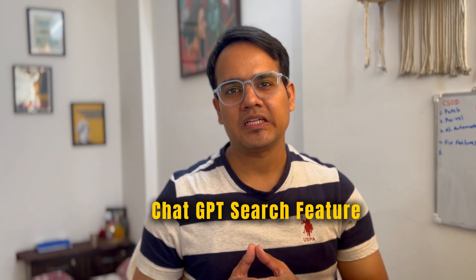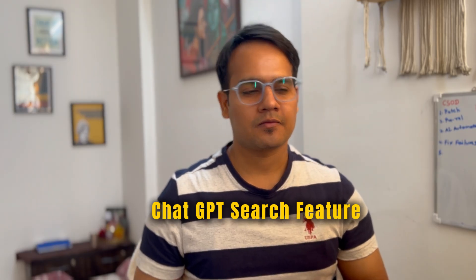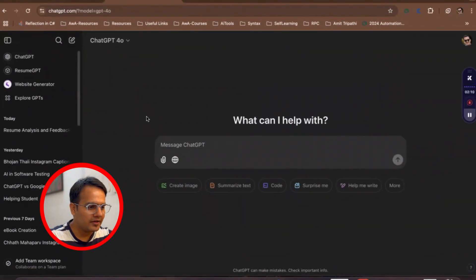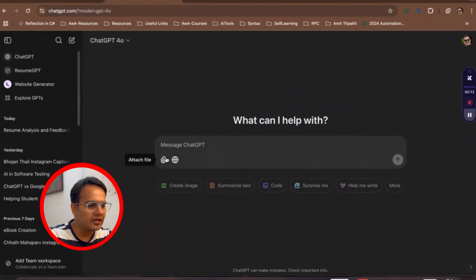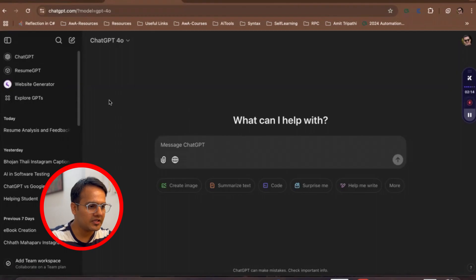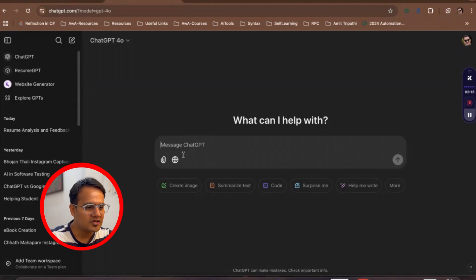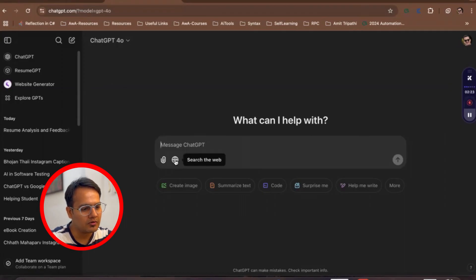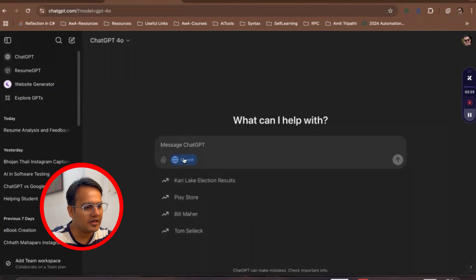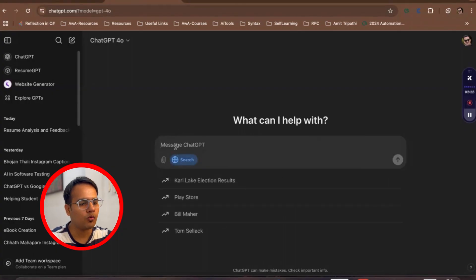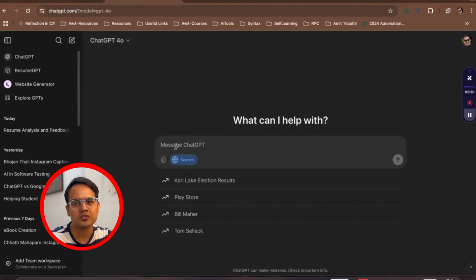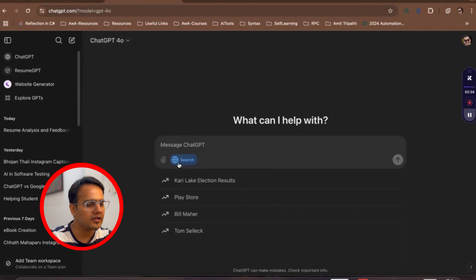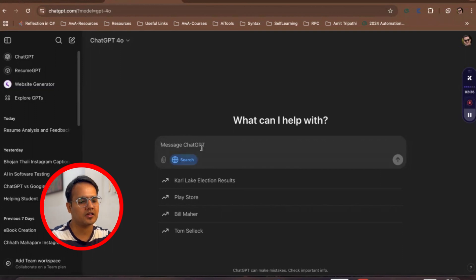Let's see on the screen how you can use this ChatGPT search feature. Now we are on the screen and here if you see, this is the ChatGPT screen. If you see this option here, this is globe. Once you click on this, it is going to allow you to search on the internet and whatever details you wanted to search on the internet, whatever question you wanted to search on the internet, it is going to find you the results.